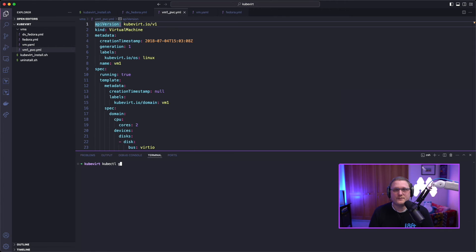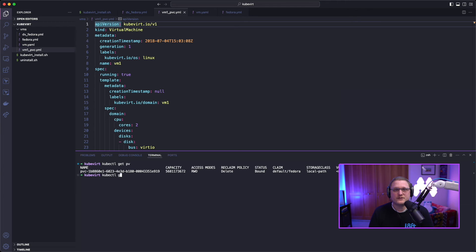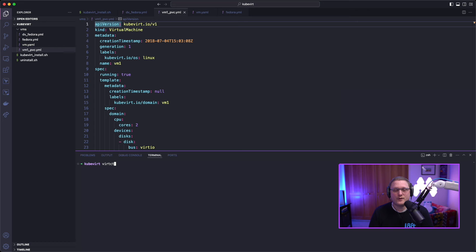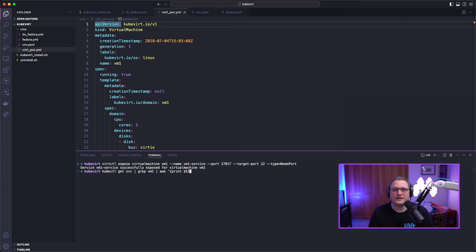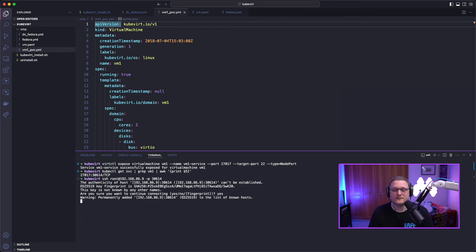We'll get the volumes to show they're created and bound, then use virtctl expose for the virtual machine on a node port so we can SSH into it. You can use a load balancer instead — if you're running on-prem, you probably want MetalLB set up so people can access it via SSH in the way they're used to. We get the service with kubectl, grep for the virtual machine, print out column 5 to show the ports, then SSH with root at the base cluster's IP and the high-level node port. Using the SSH key, we're now into the Fedora virtual machine.